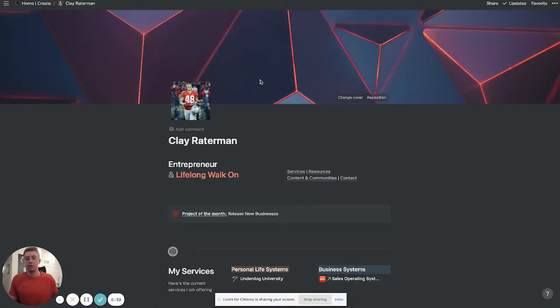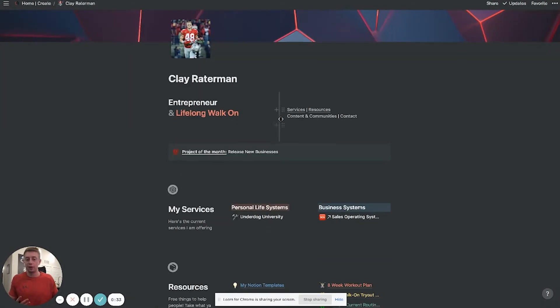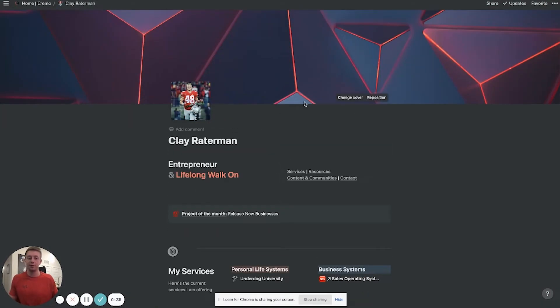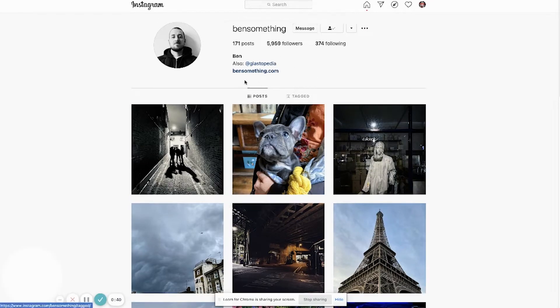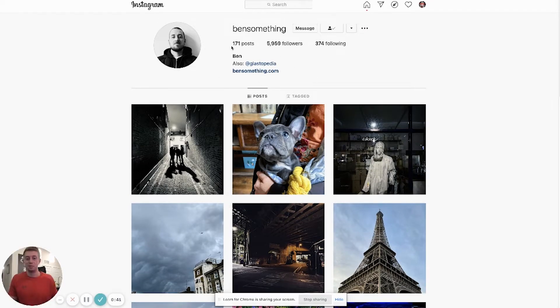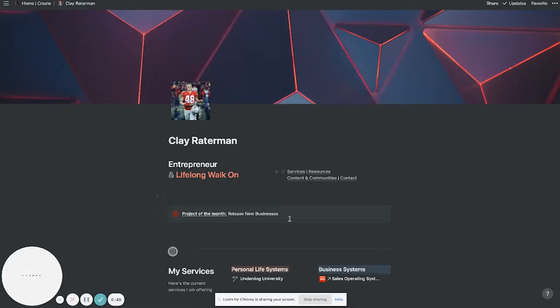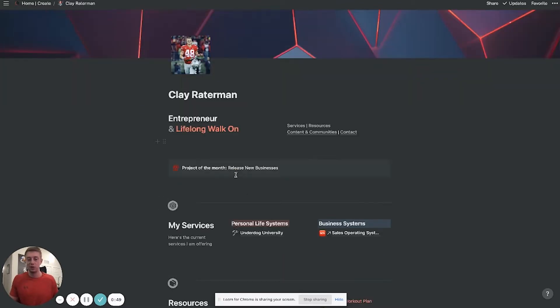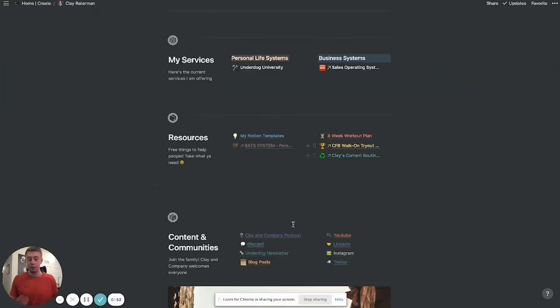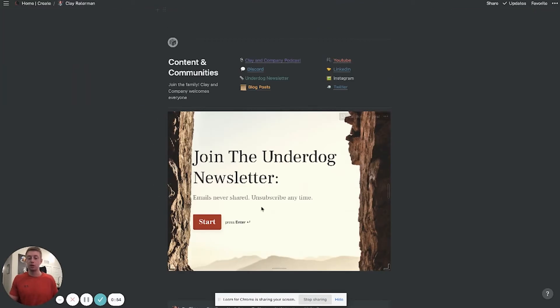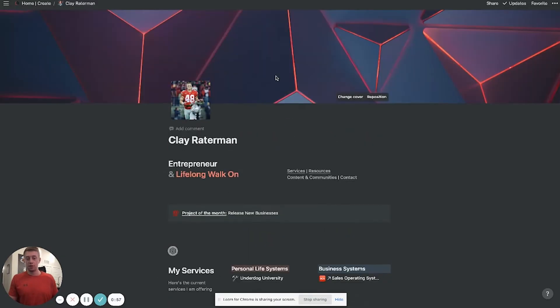But first, before we dive into that, I'm going to show you my current template for a personal website design. Big shout out to this guy, his name is Ben something on Instagram. I don't know him personally but I'm stealing a lot of his design layout because he had an awesome personal Notion page. So a lot of this came from him, but I'm going to show you how to create this so you can do it for yourself.